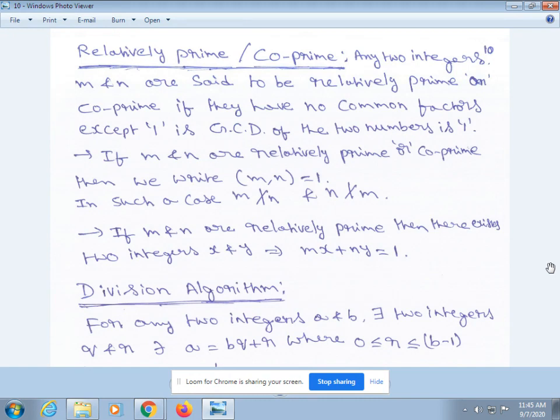If m and n are relatively prime, then there exist two integers x and y such that mx + ny = 1. Next, the Division Algorithm: for any two integers a and b, there exist two integers q and r such that a = bq + r, where 0 ≤ r < b.